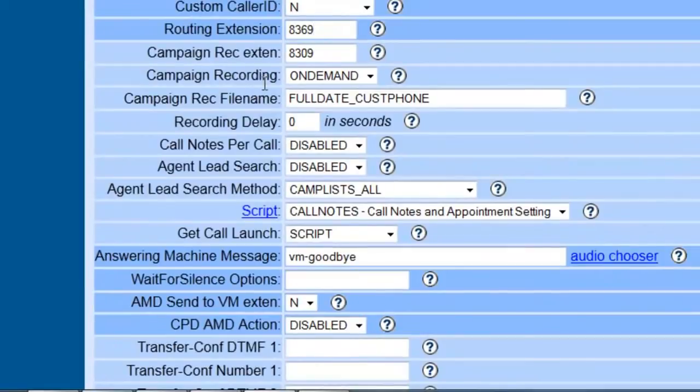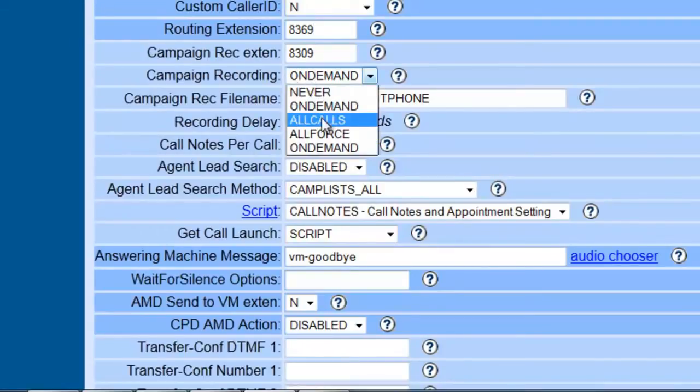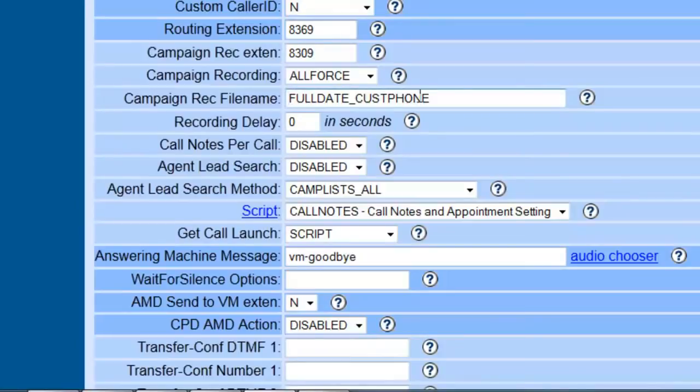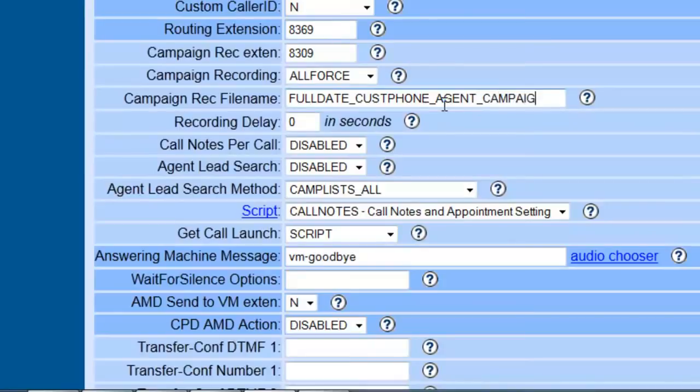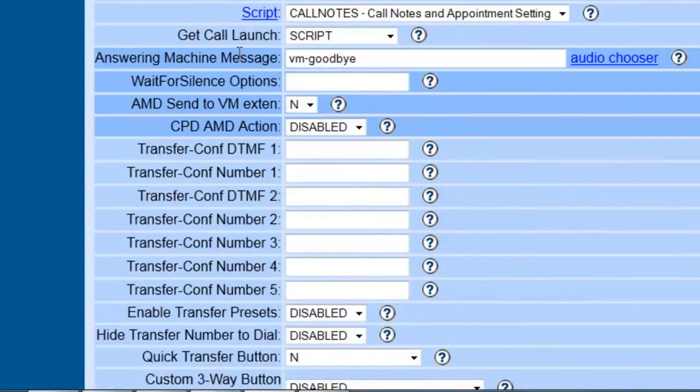The campaign recording, since most campaigns do require, or most products do require some kind of recording for compliance issues, then you might want to set this to all fours, and let's give this a campaign file recording name, which is actually real good. So we're going to have the full date, the customer phone number, we're going to put the agent, and we're going to put the campaign. So when we actually go look for these, we'll have the date that the call was made, the number that was called, the agent number that took it, and the campaign that it belonged to.